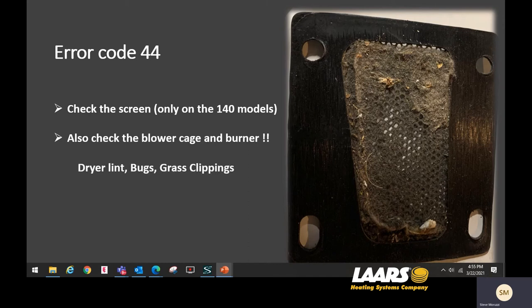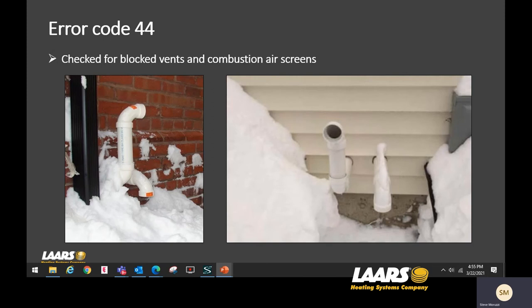PVC shavings are also very common, especially on startup — you can hear them getting drawn through the vent into the mixing station and sucked into the blower, eventually into the burner. For error code 44, check for blockage and snow. Vents are supposed to be 12 inches above the anticipated snow level. In New England, if anticipated snow level is 2 to 3 feet, the exhaust and combustion air vent should be a foot above that — in most cases they are not, so in snowstorms these will plug up.